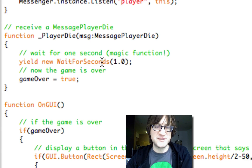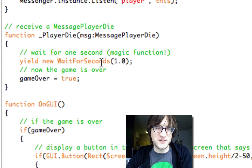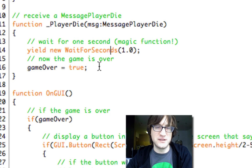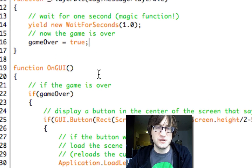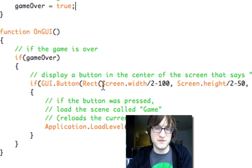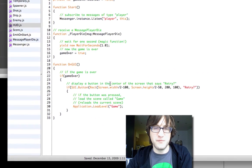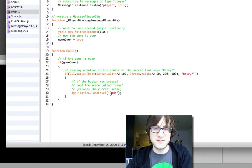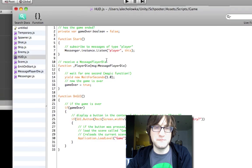So we wait for one second with our magic function, and then we set game over to true. Once game over is true, this GUI will display a button that lets you reset the game.